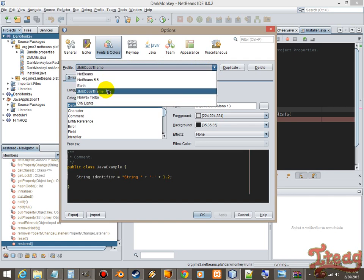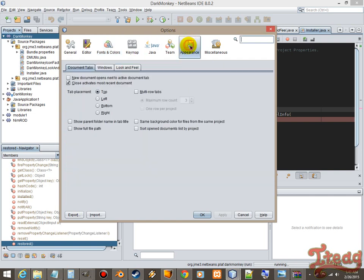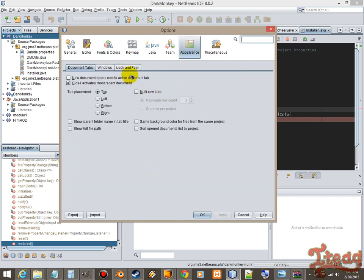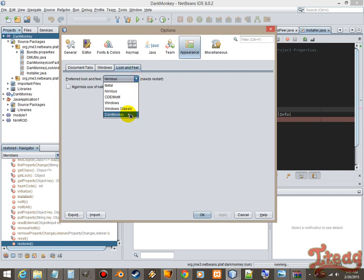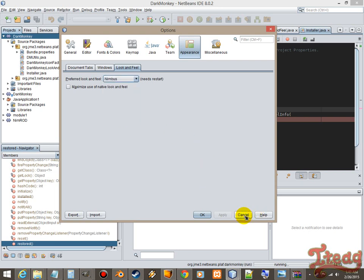You know, kind of like they do for Norway Today, City Lights, like this. So, instead of JME code theme, it would show up as Dark Monkey, because this is the fonts and colors, and of course, over here, is the Dark Monkey, all together, look and feel. Because they'd have the names associated for the people, but yeah, this NetBeans module would have the fonts and colors, and the look and feel combined into the theme. So, I think that might have been the confuzzlement.